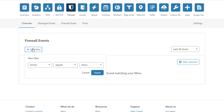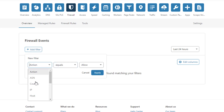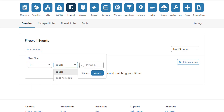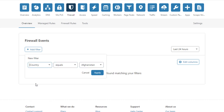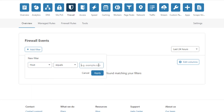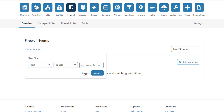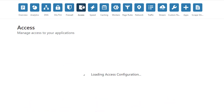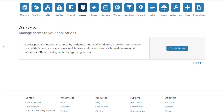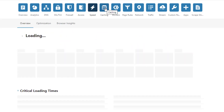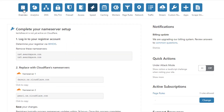There is also a firewall section where you can add filters by country or IP address. If you want to block a particular IP, you can add that IP. If you want to block a particular country or any site, you can do that too. These are all the options to manage your SSL using the Cloudflare dashboard.